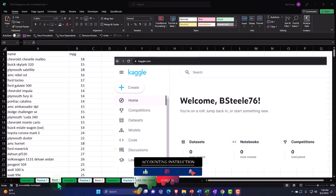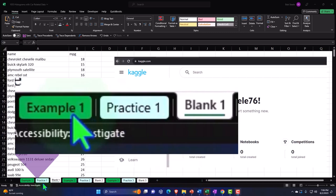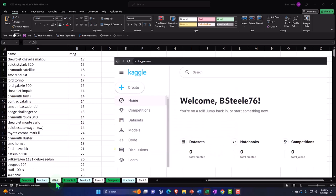Each problem has three tabs: an example tab (the answer key), a practice tab with some pre-formatted cells so you can go right to the heart of the practice problem, and a blank tab with just the data set so we can practice formatting the cells in Excel as we work the practice problem.